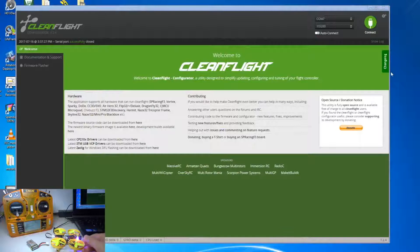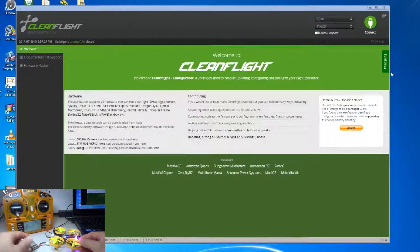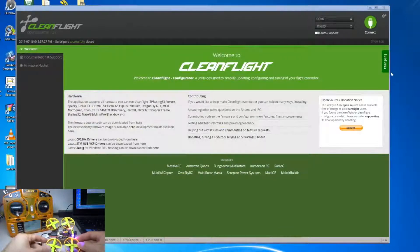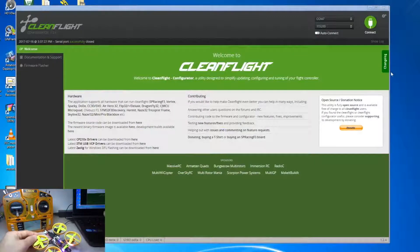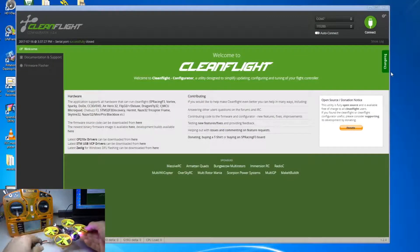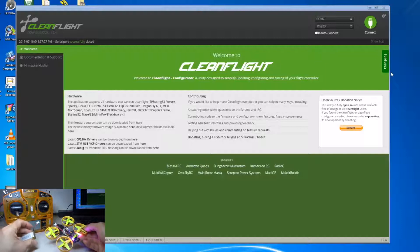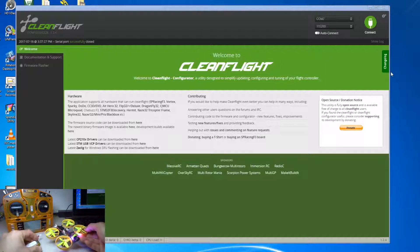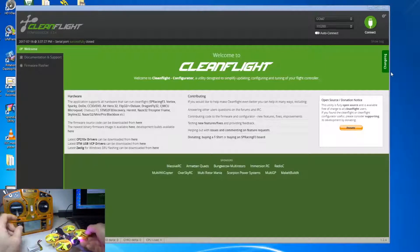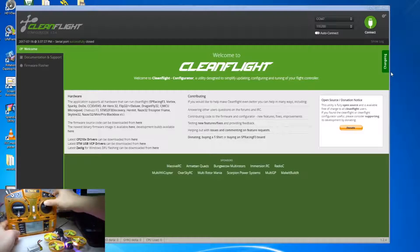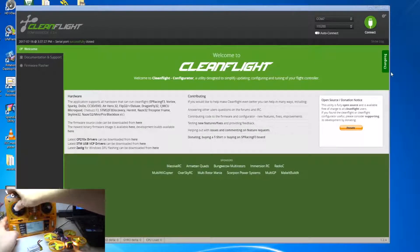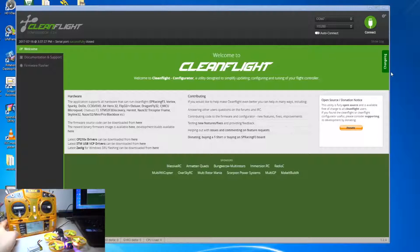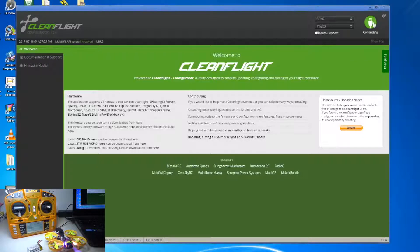Hi guys. So I have now connected the quadcopter to CleanFlight. I've taken out the battery because it doesn't need the battery in this instance, because the transmitter is still connected to the quadcopter. So let's go to the CleanFlight screen and let's connect.